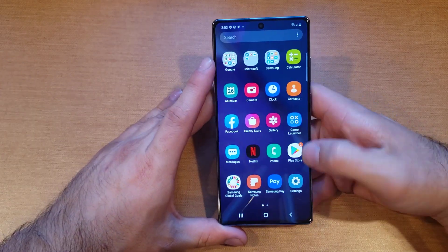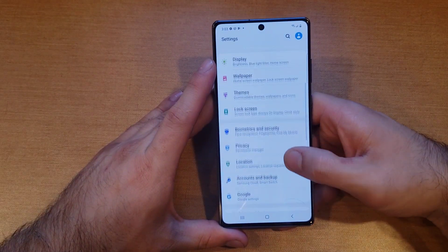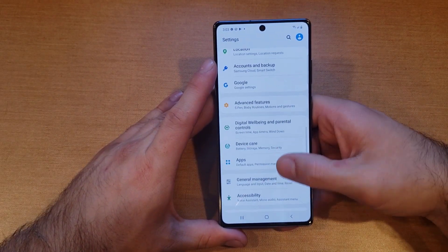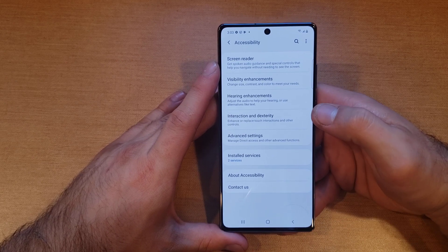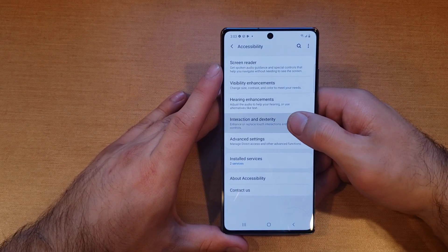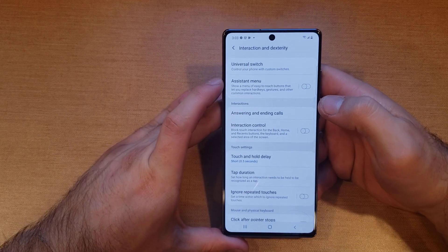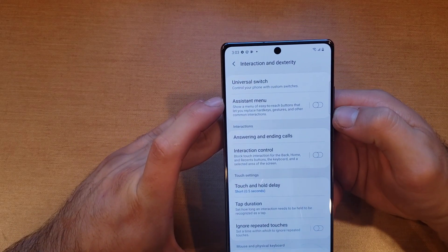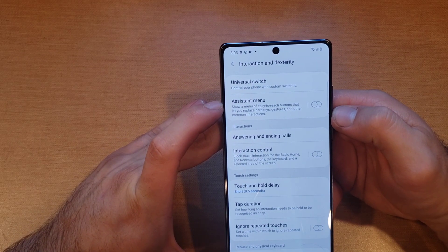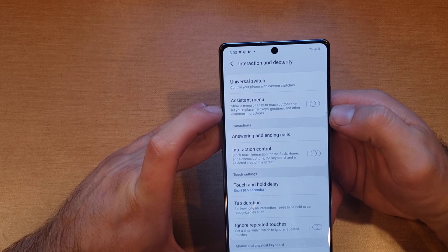The way to get to it is by going to Settings. From Settings we're going to scroll down until we find Accessibility — go ahead and select that. Once we are here, we're going to go to Interaction and Dexterity. Select that, and right up here at the top it says Assistant Menu, which shows a menu of easy-to-reach buttons that let you replace hard keys, gestures, and other common interactions.